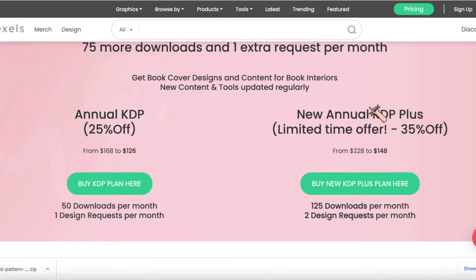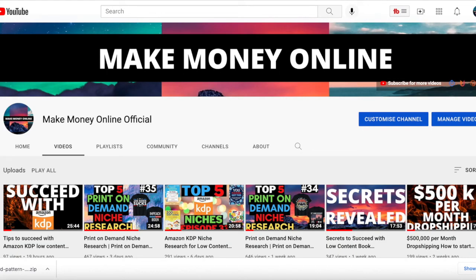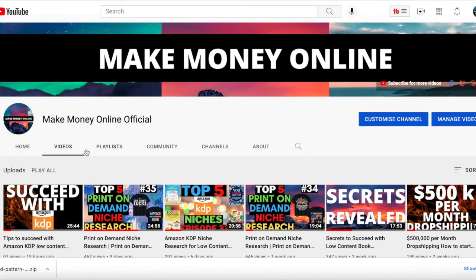That was just a diversion, but I recommend you get all the details by checking out that previous video — 'Tips to Succeed with Amazon KDP' — where I show you how to make patterns, make your own custom interiors, and all of that. Now we're moving to niche number two.